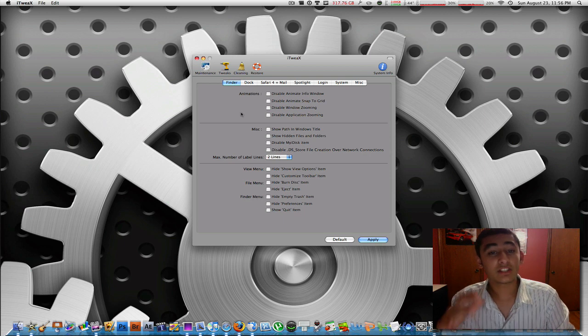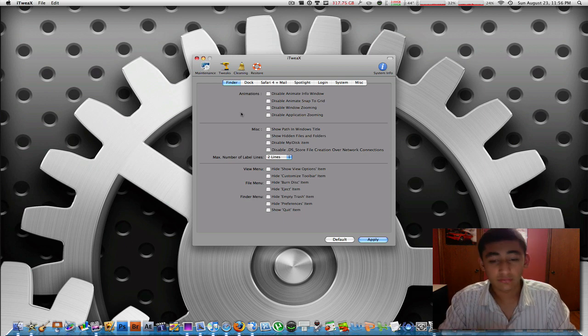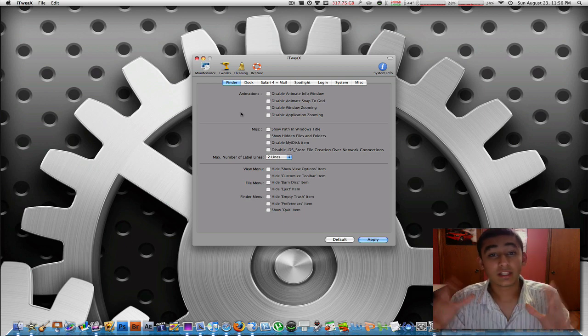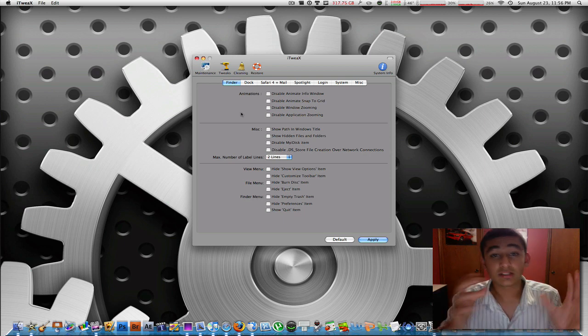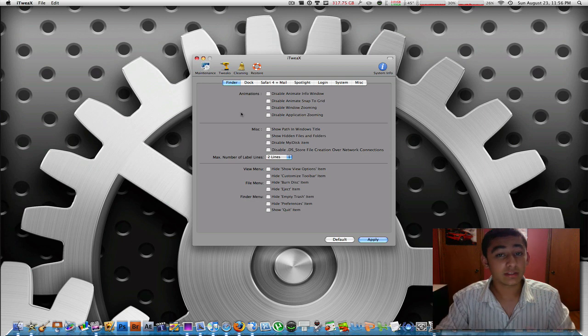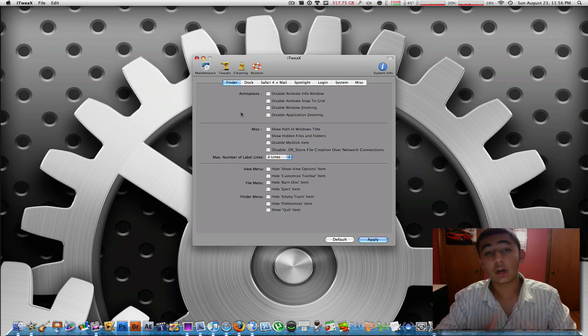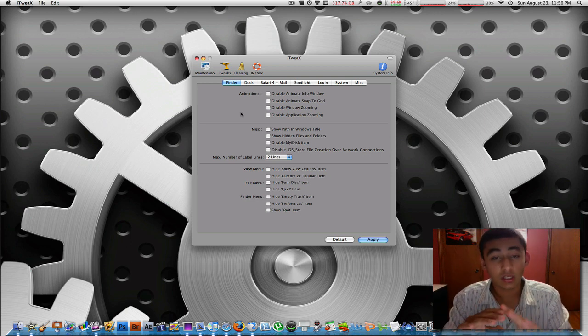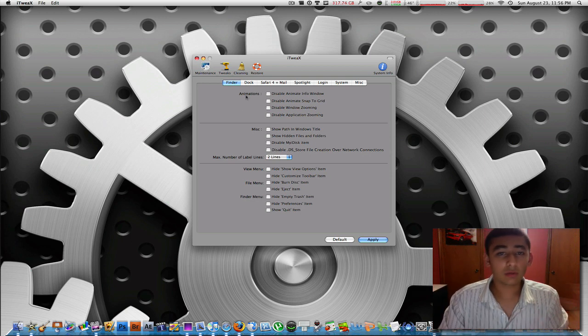That means like the dock, the finder, the spotlight, Safari, Mail, anything in the operating system, you may customize to the max.